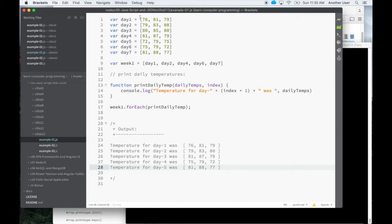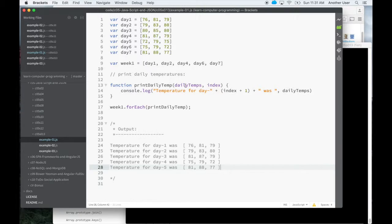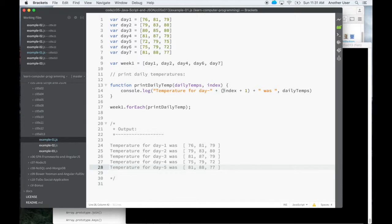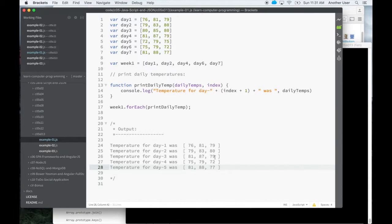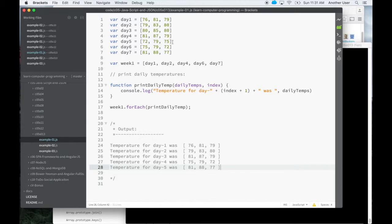So we can expect on the very first call to my function, I'm going to get day one temperature array and then the value is zero. That's the index. We're doing zero based indexing. So that's why I can print out day one dash index plus one, which gives me one was whatever the temperature was. And that's the value. And so it goes to reason that it would work for all of them.